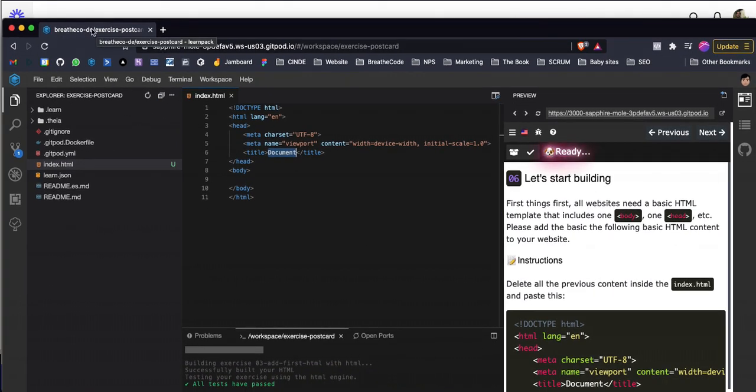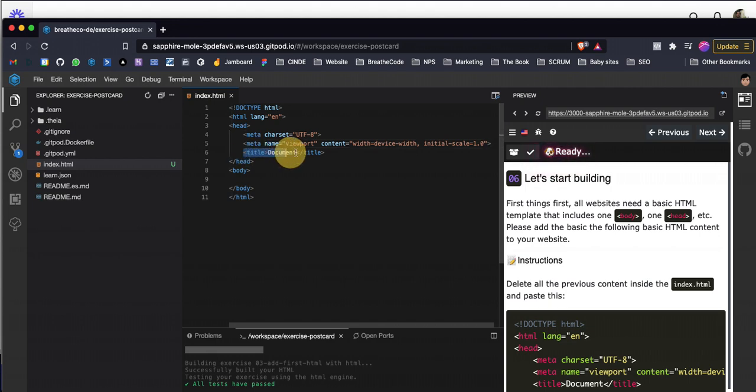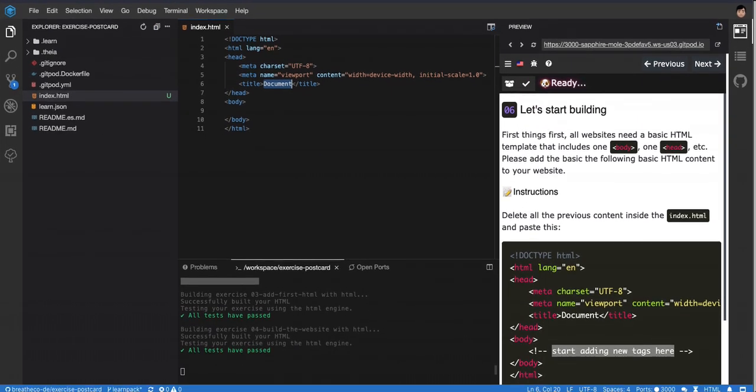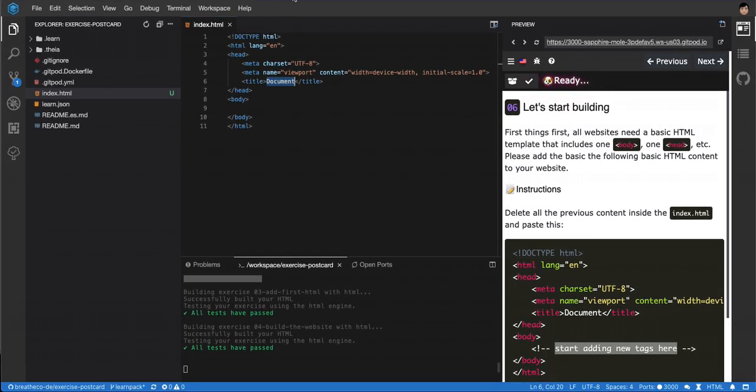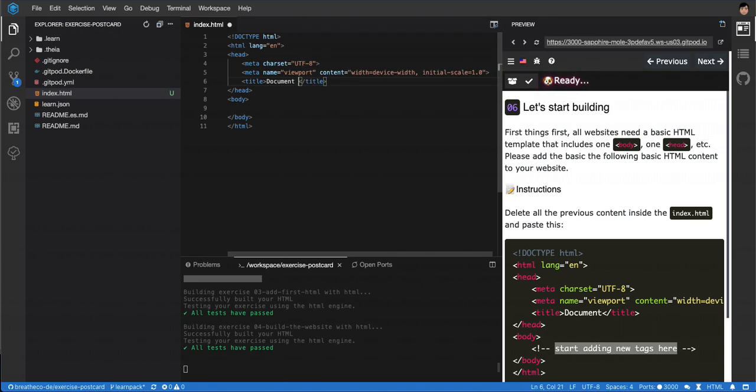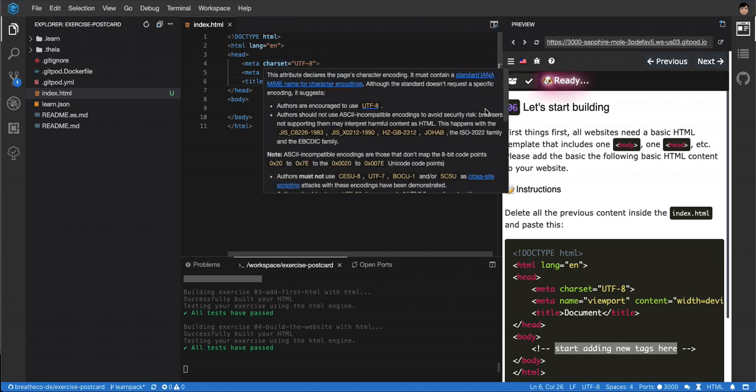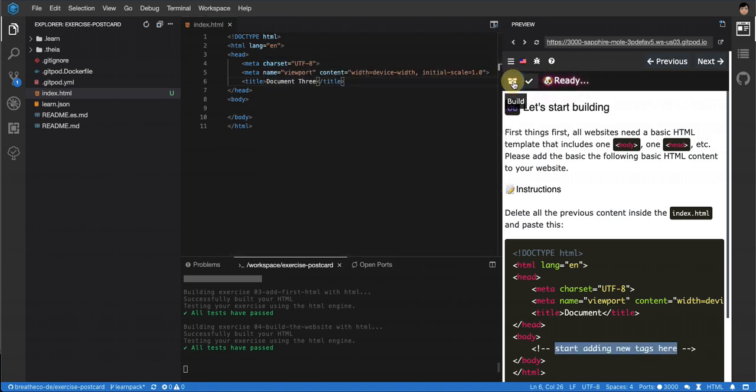there's a title here showing up. This title that shows up on the top is actually the title tag - whatever is in the title tag. I can show you when I build. I'm going to put 'document three' with letters, and then when I build